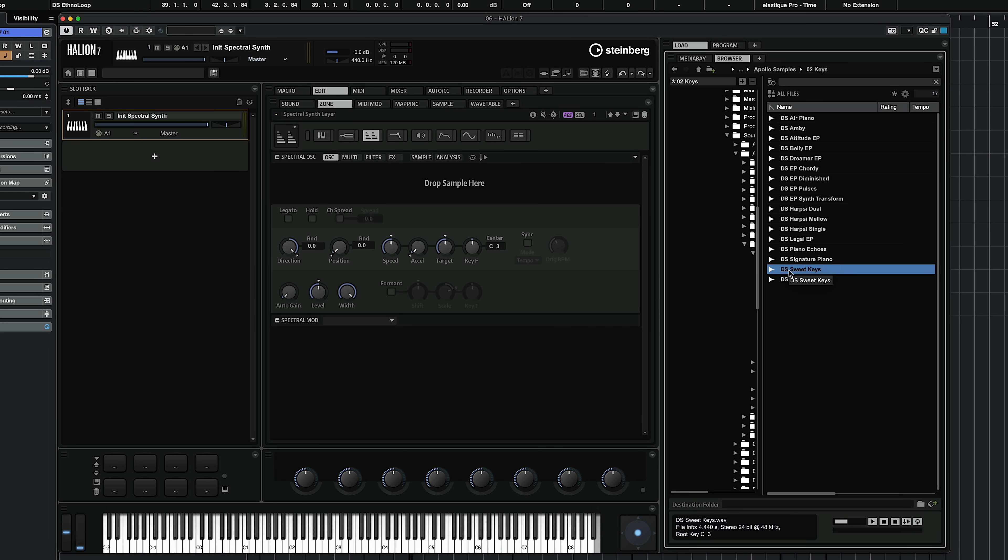The first thing you can do is drop a sample into this. What I'm going to do is use this electric piano sample that I have. I'm going to drop it into my spectral synth, and now immediately I have a playable instrument.